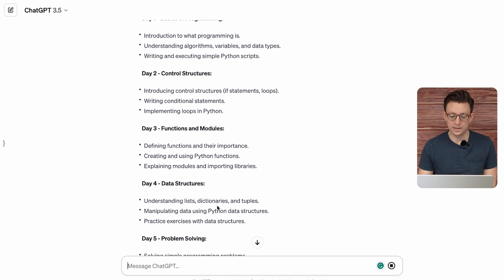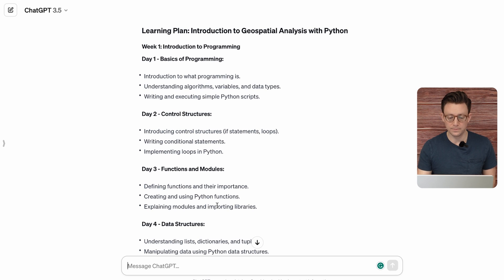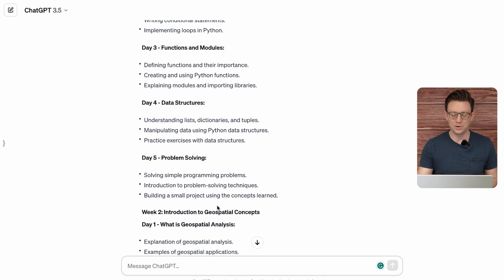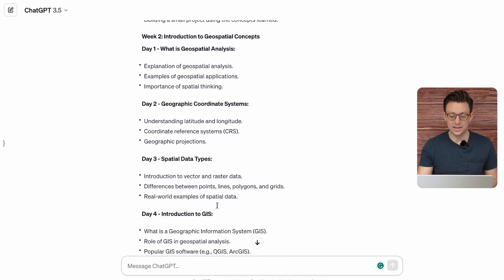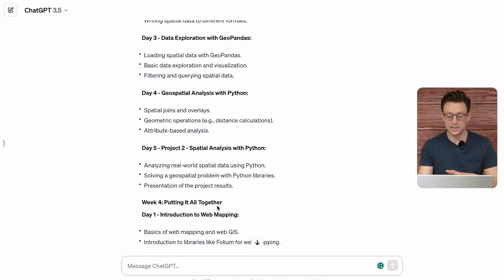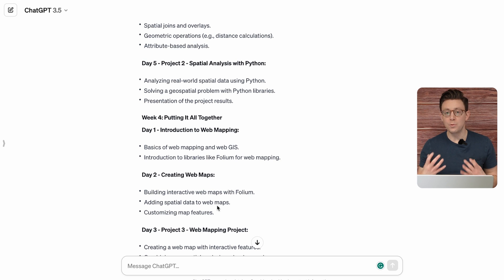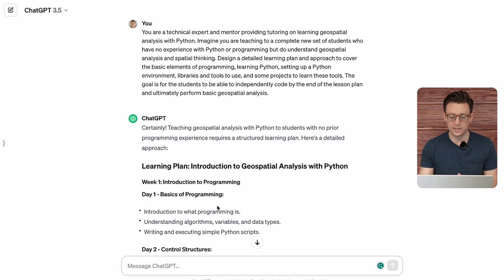This looks a lot better. It gives you the step-by-step needed to go through — learning basics of Python, some different scripting. I have to say this looks a hundred times better. It gives you all the things from learning basic Python, what is geospatial analysis in Python, spatial thinking, spatial data types. This is really detailed and tells you exactly step-by-step what you need to do. What we can do now is take one of these steps and have it build out some different lessons. I'd save this in a document and start to build it out.